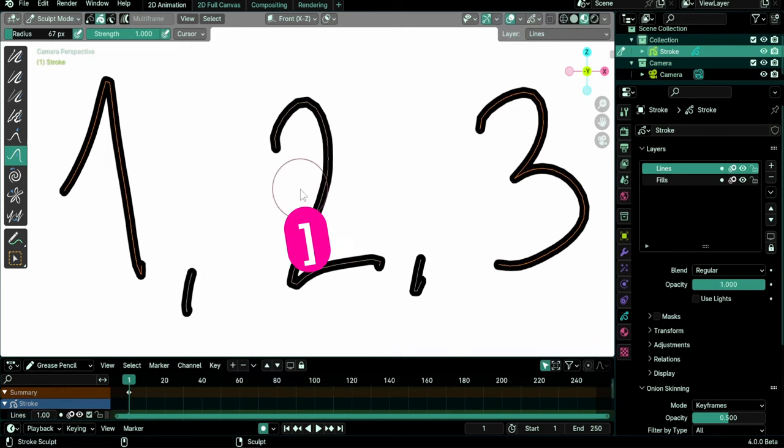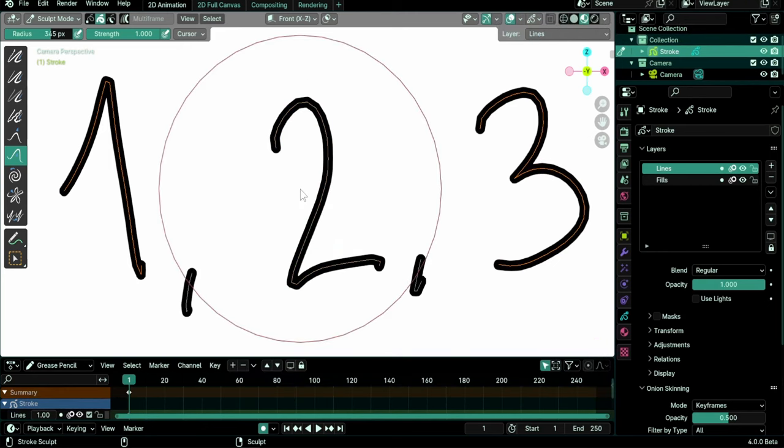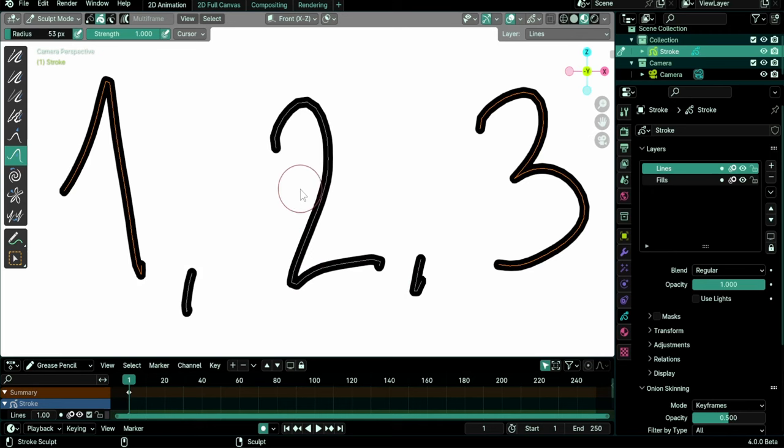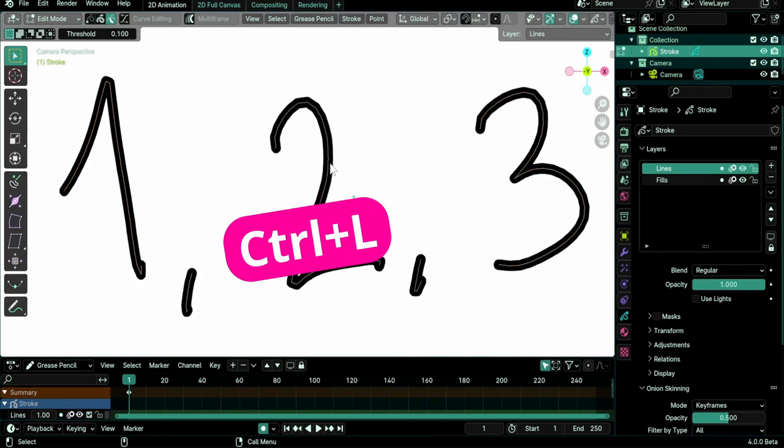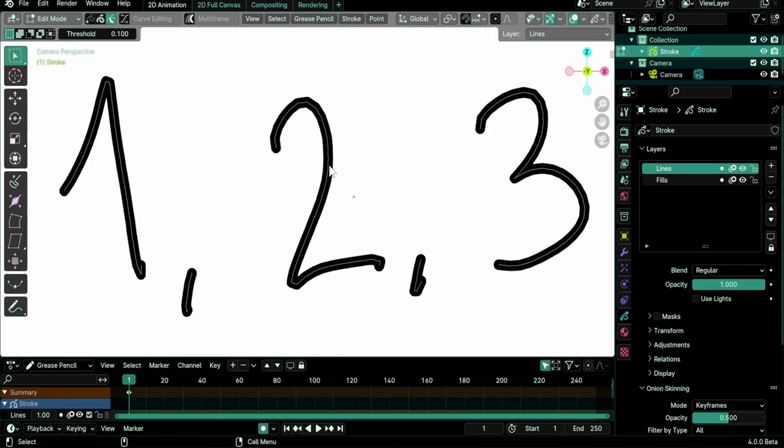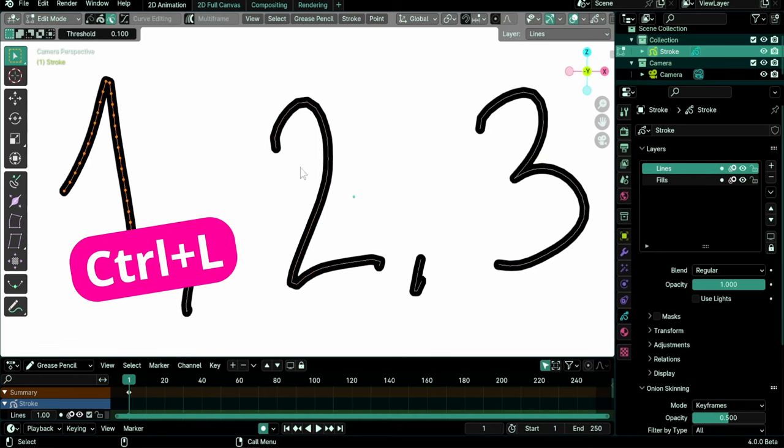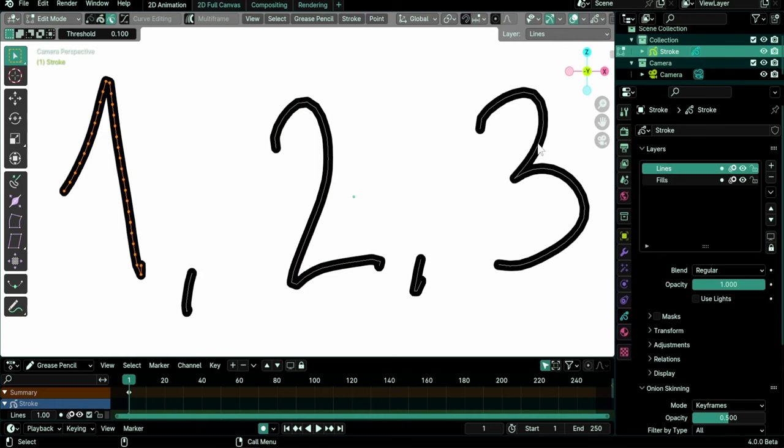The left and right square brackets decrease or increase brush size. This also works in the default keymap. Ctrl-L selects linked. It has the odd behavior of L in regular keymap. Select one point and Ctrl-L selects the whole stroke.